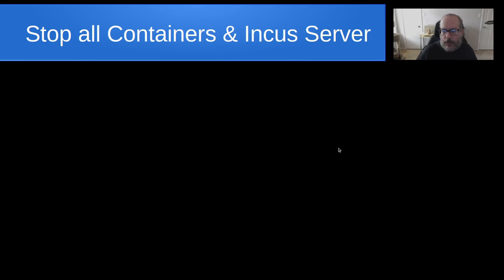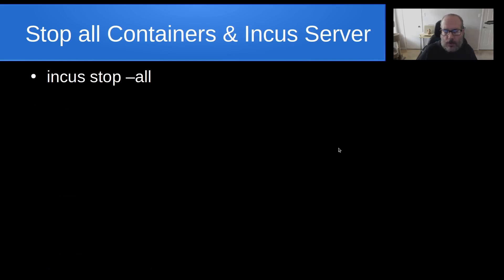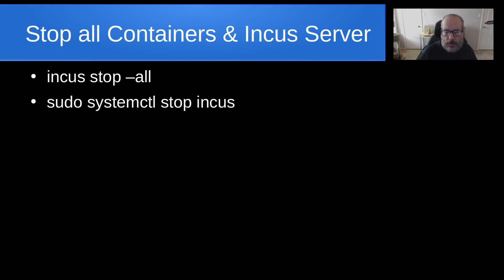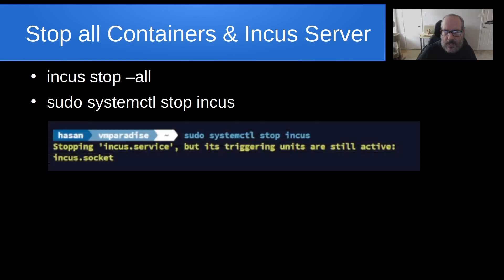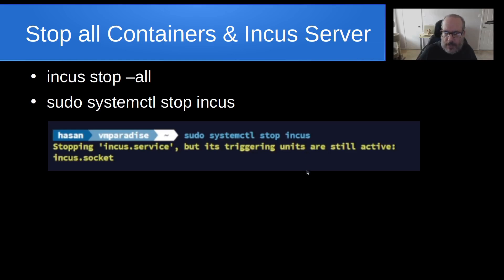So the first step in order to do this is to stop all containers. And we do that with the INCUS stop --all. The second step is to do a sudo systemctl stop INCUS. And you may get an error that says, or it's actually a warning, saying that its triggering units are still active on the INCUS socket, but the stop will be effective nonetheless.